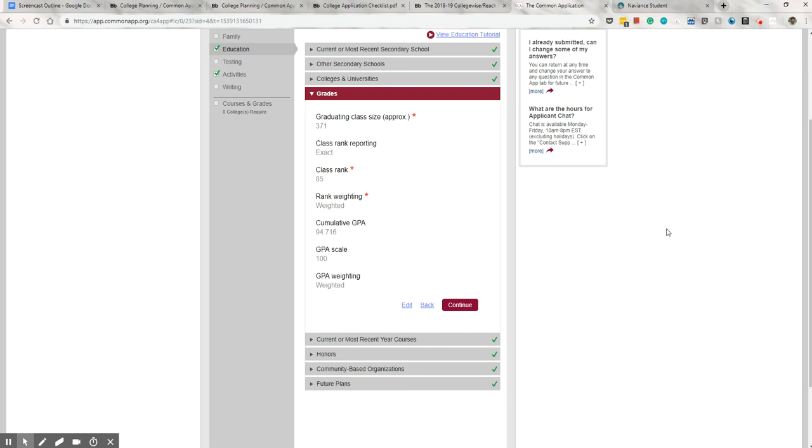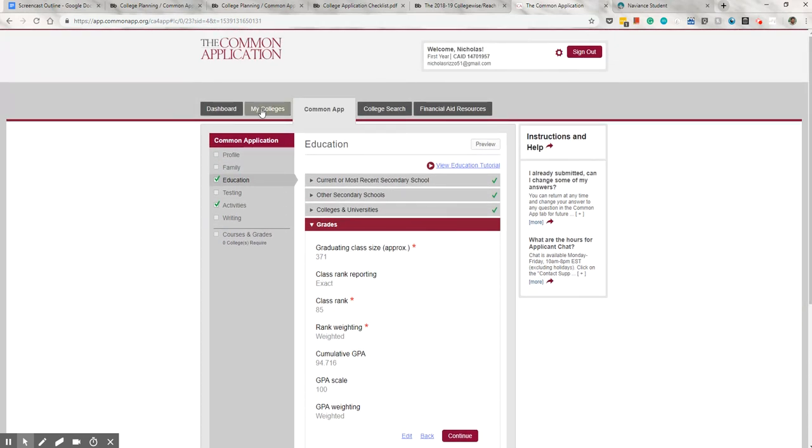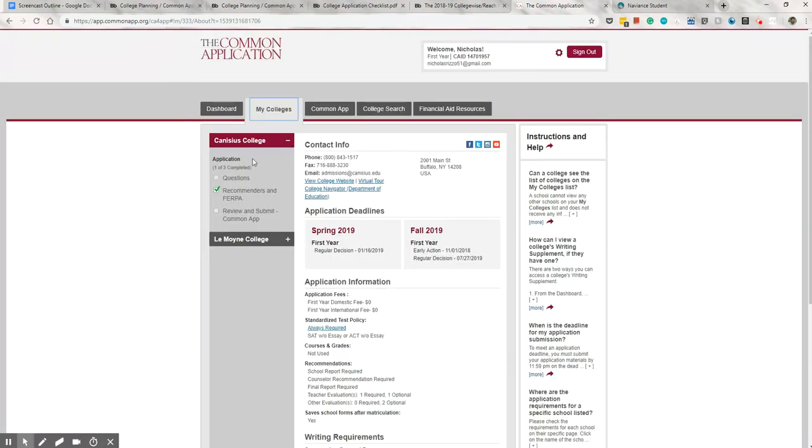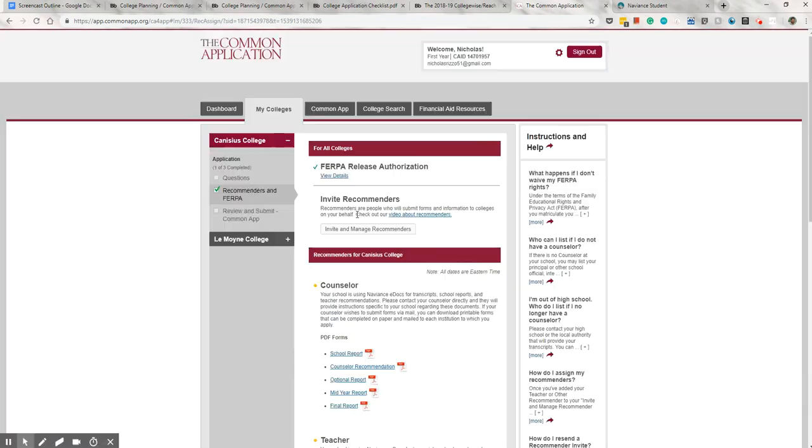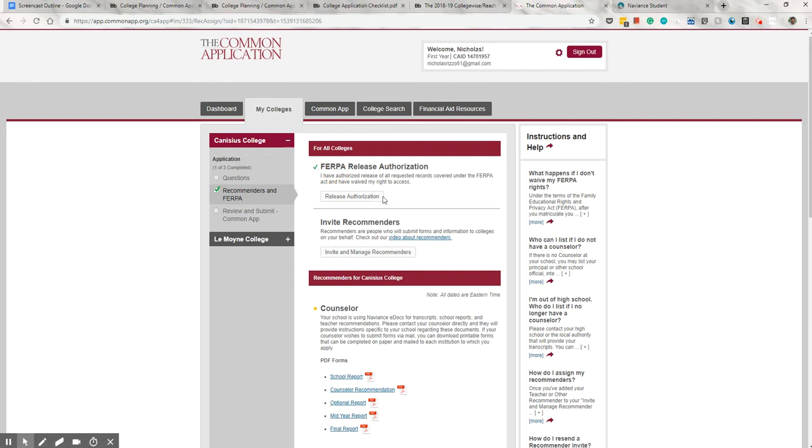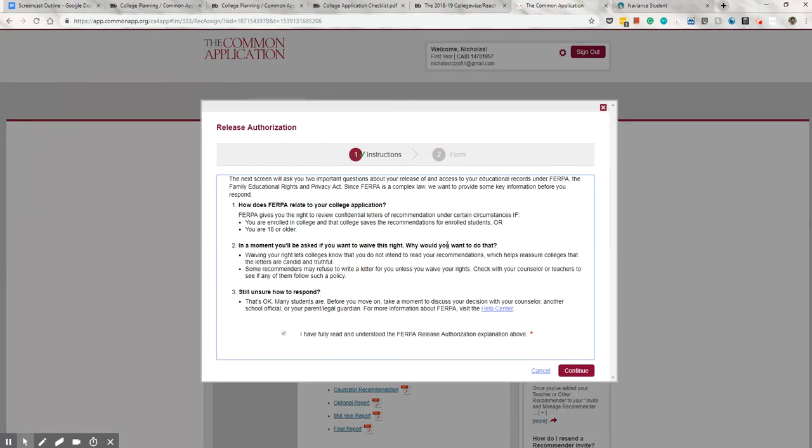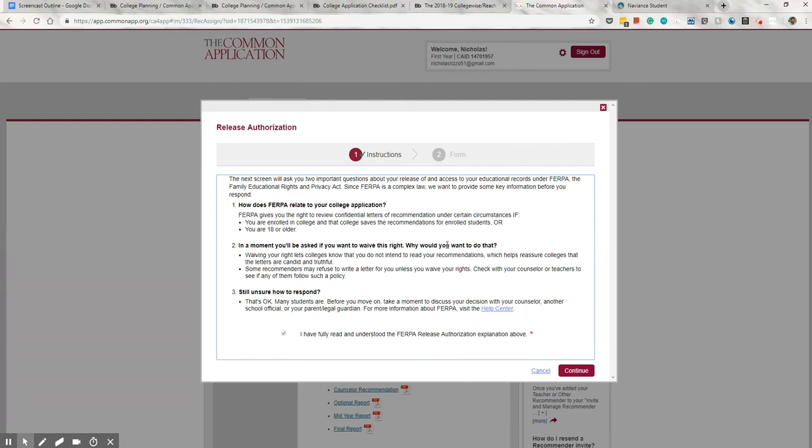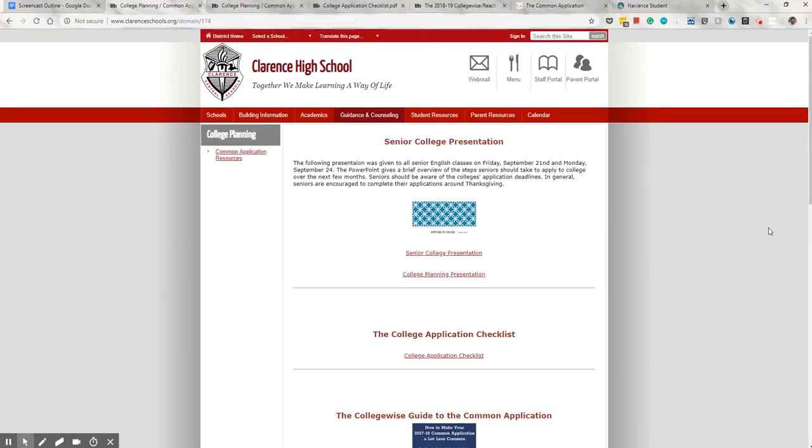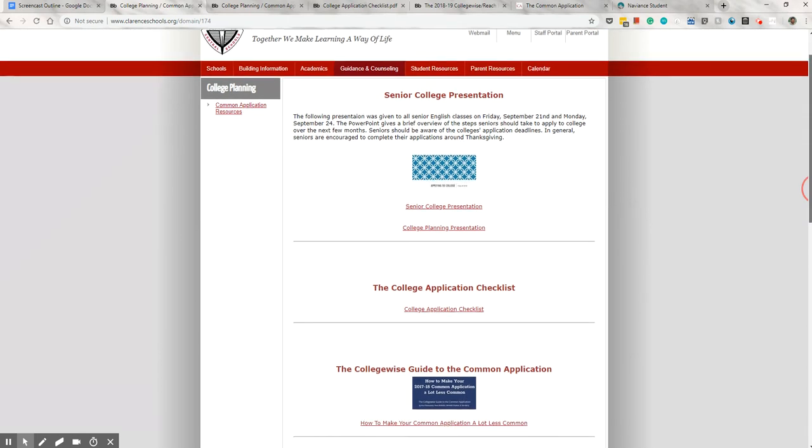The other piece of the Common App that needs to be completed before you can match is the FERPA waiver. That can be found under My Colleges. Once you've added a college, it's right there. You can find it here. So what this does is it gives us, the school, your permission to send materials on your behalf. They also ask if you want to waive your right to see these materials at a later date. It's obviously up to you, but we generally recommend waiving that right. By doing so, it signals to colleges that recommenders are being completely candid and not withholding any information. If someone agrees to write a letter for you, they're not going to write bad things, so there's really no need to worry. We do have a brief guide to the FERPA waiver on our website if you have any further questions about it.